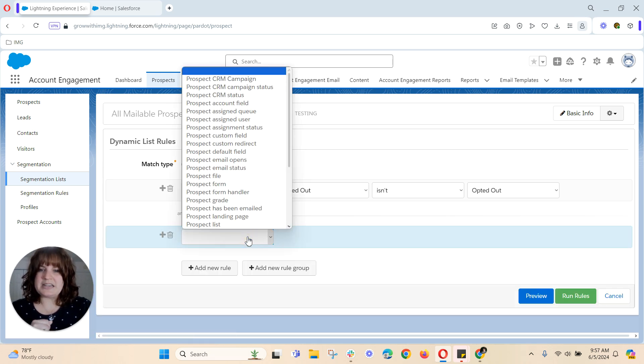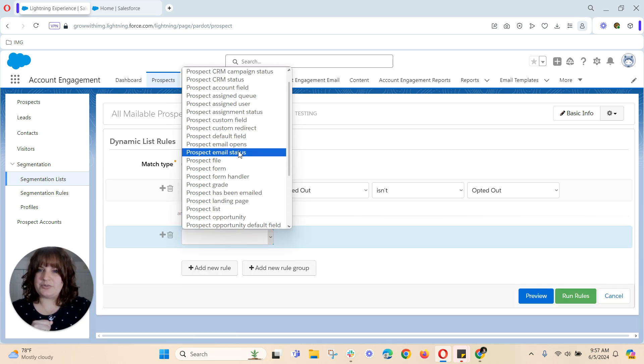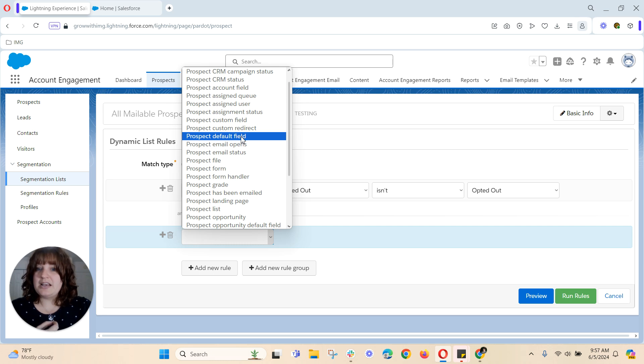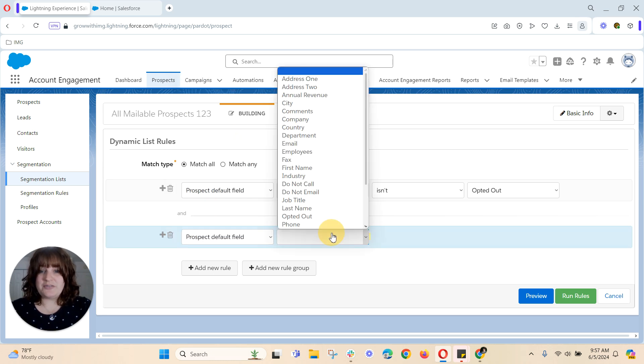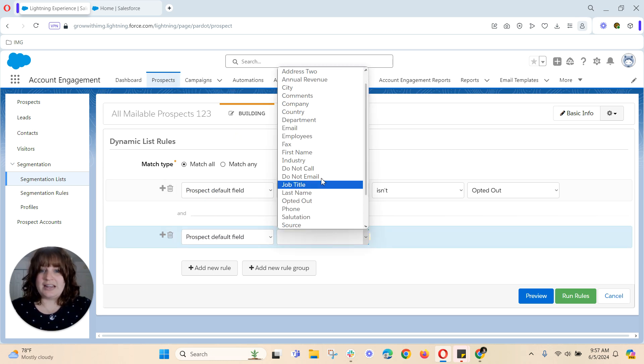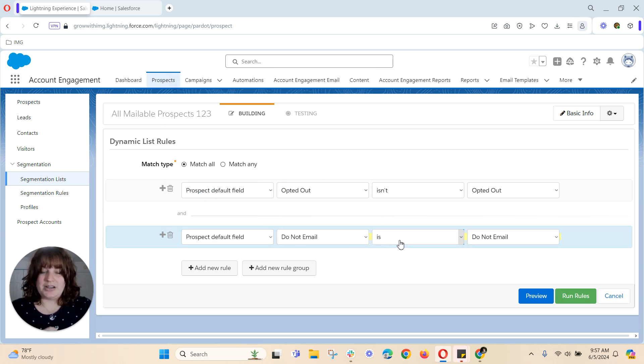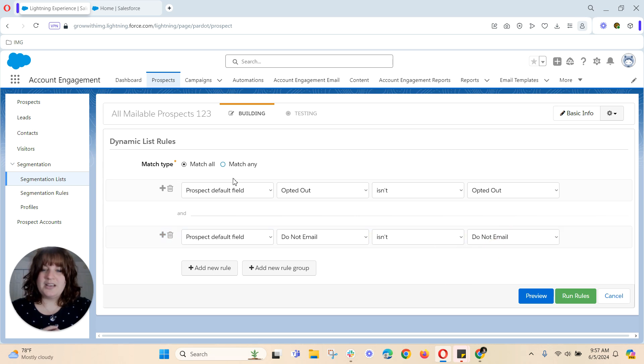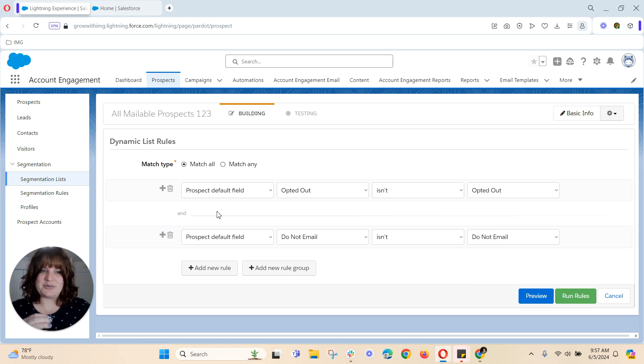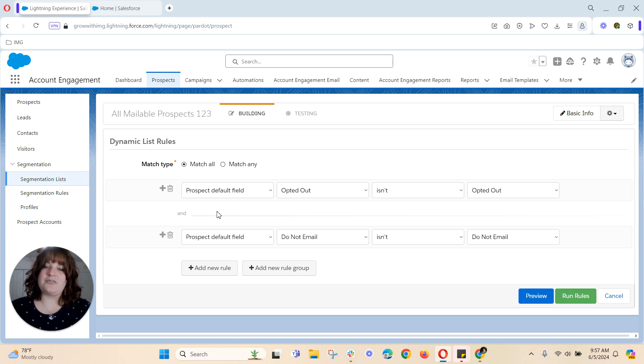The next thing I can do is go back again to the prospect default field, do not email is not do not email. So thinking about it, it's a check box.